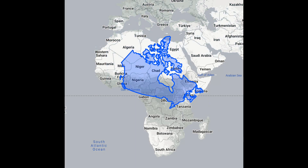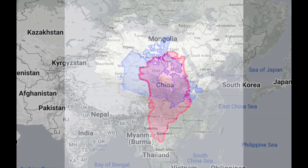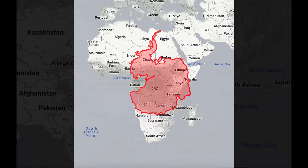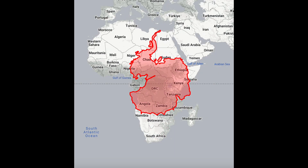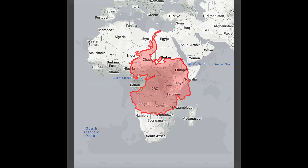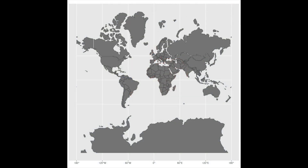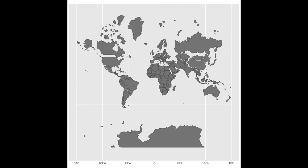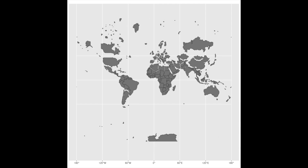And yet none of these sizes are accurate. Canada is actually half the size of Africa, Greenland is tiny compared to China, and Antarctica is not even larger than Africa, let alone the rest of the world's landmass. So, why does Google perpetuate such obvious errors?